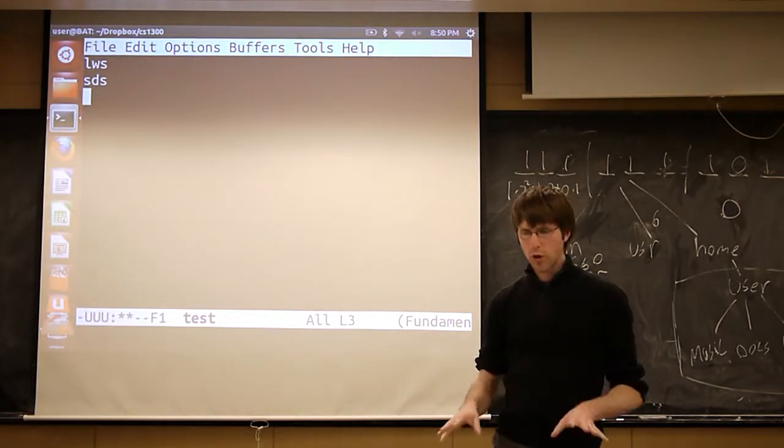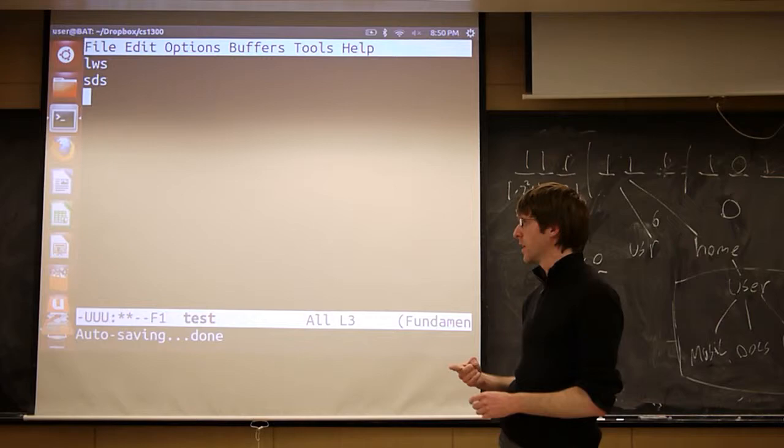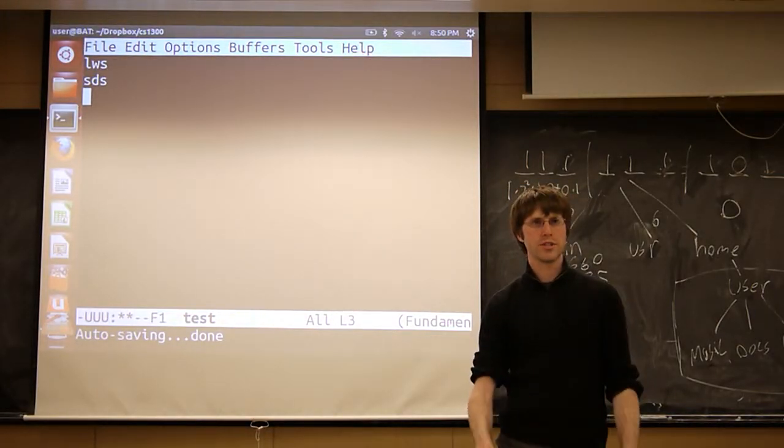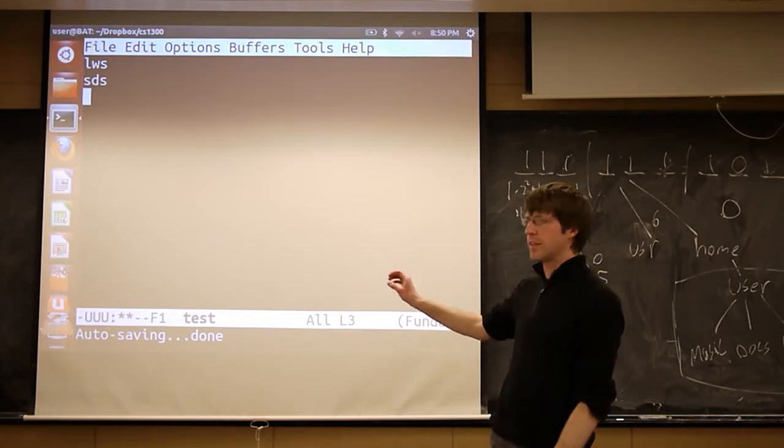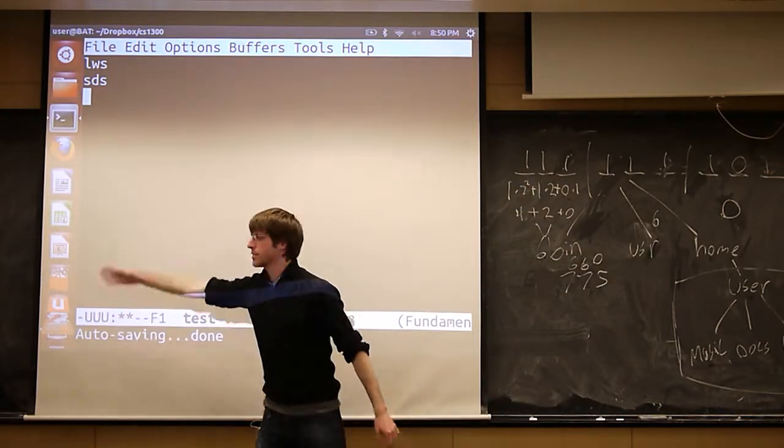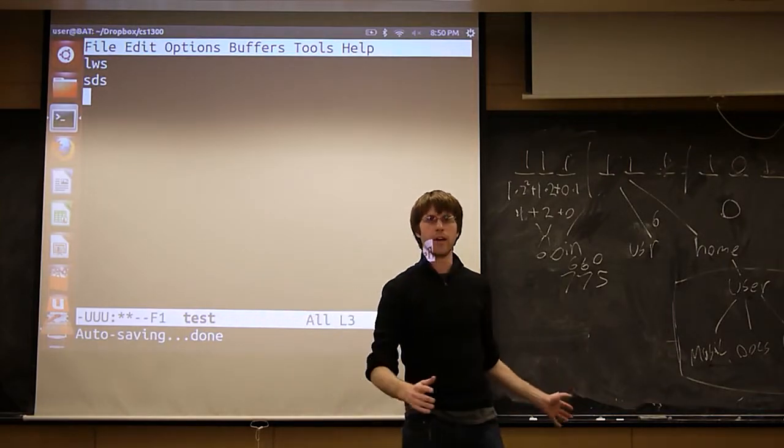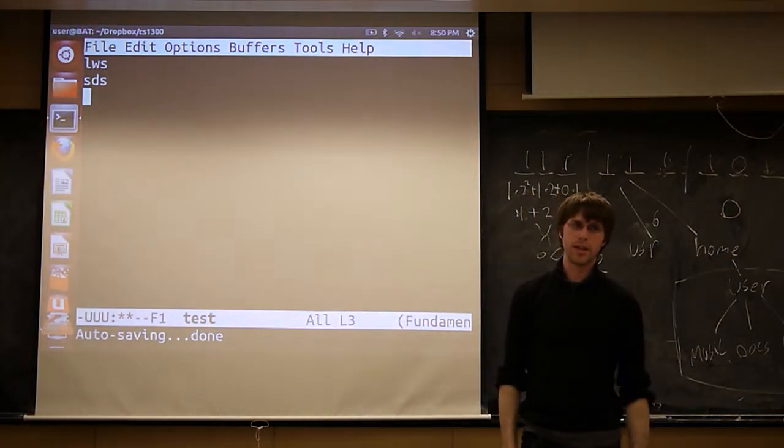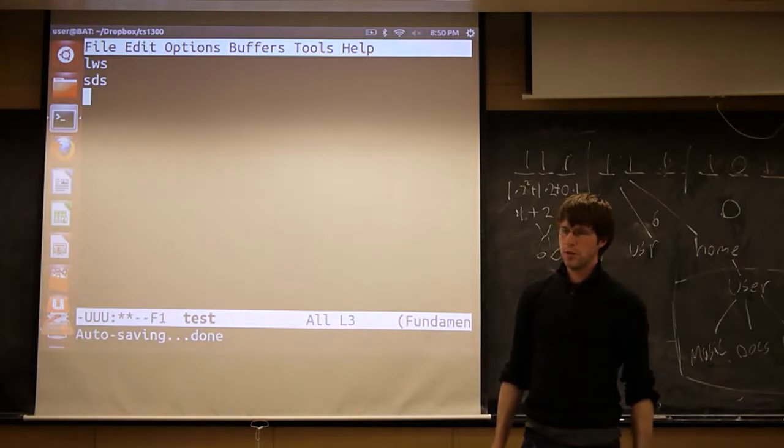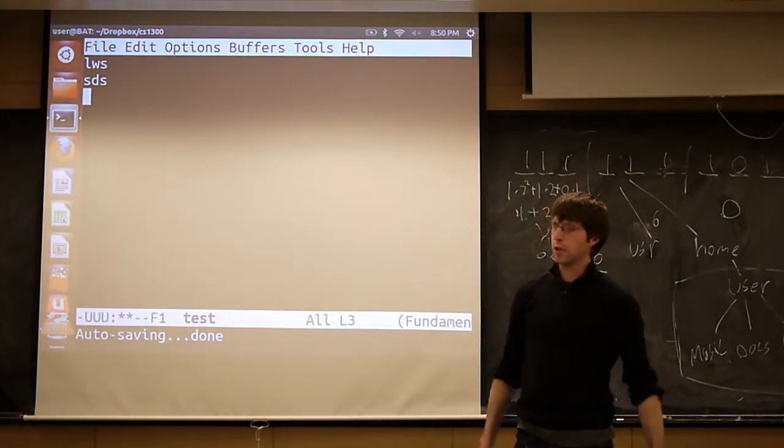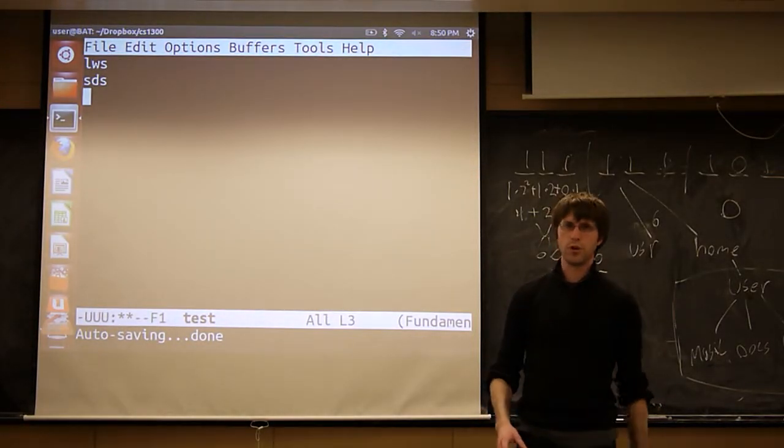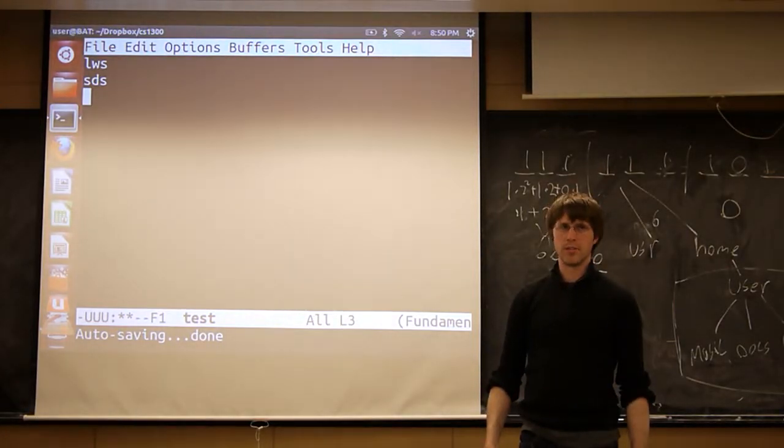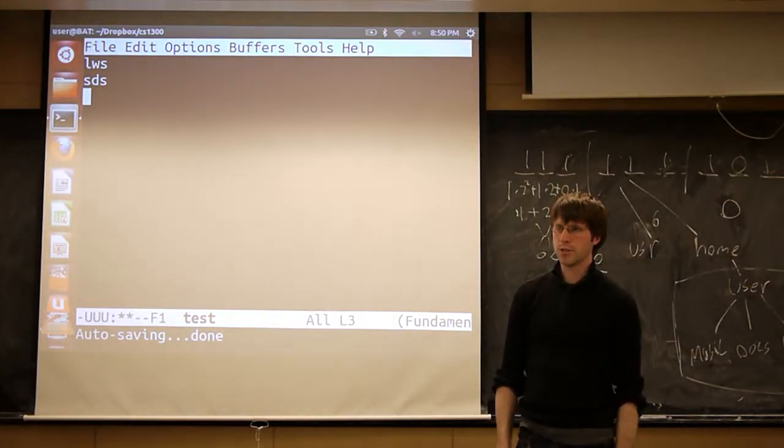Not only because they're powerful, but also because there will likely come a time in your computer science career when you log into a system that has no desktop. There is no X. There is none of this. All there is is a terminal. And you're going to need to edit a file, and your only choice is going to be something like Emacs or Vim. So they're good to learn. They have a steep learning curve. But the sooner you start to learn them, the more you will learn to love them. It's kind of the way it goes.